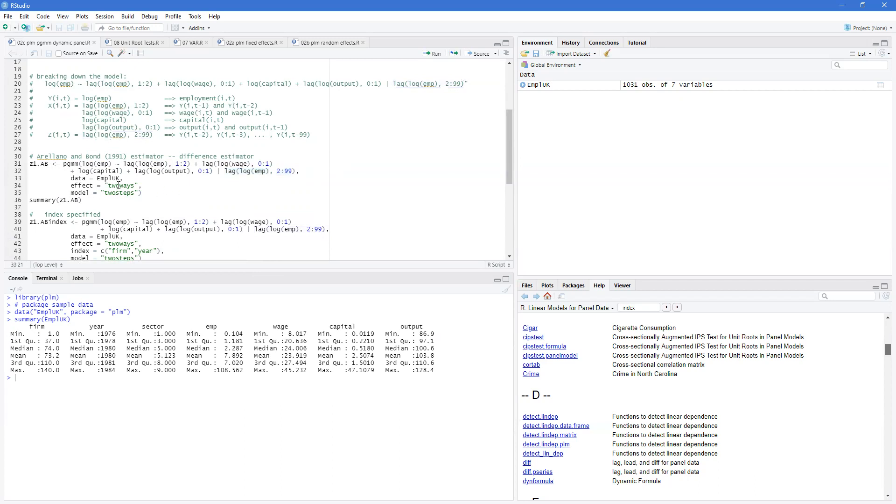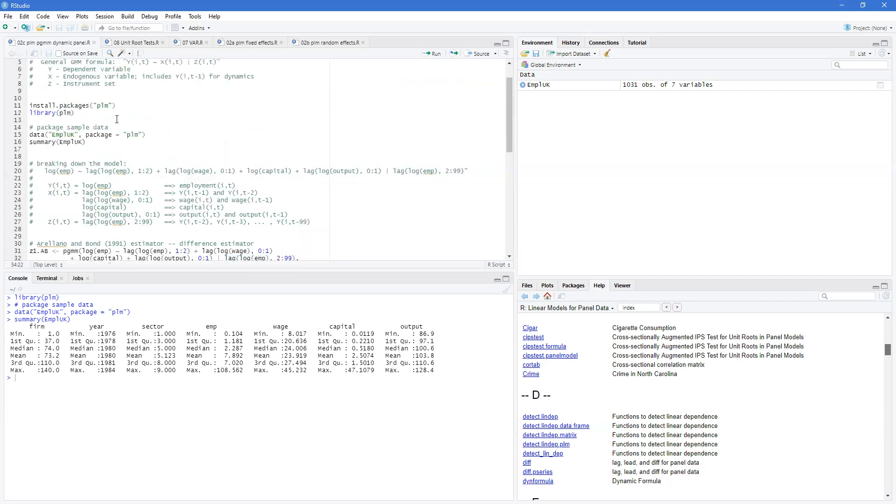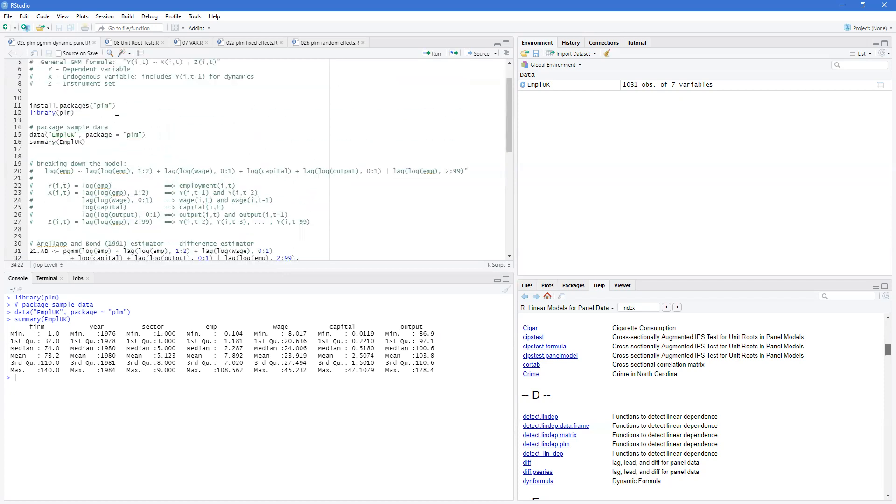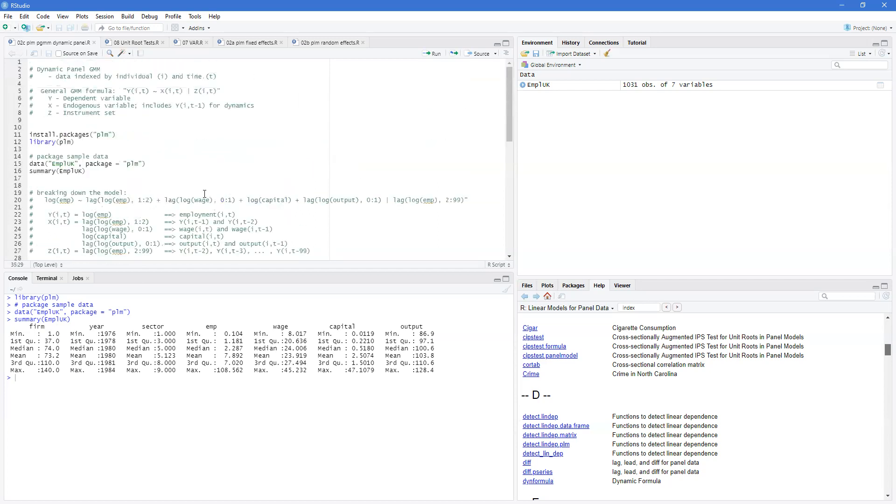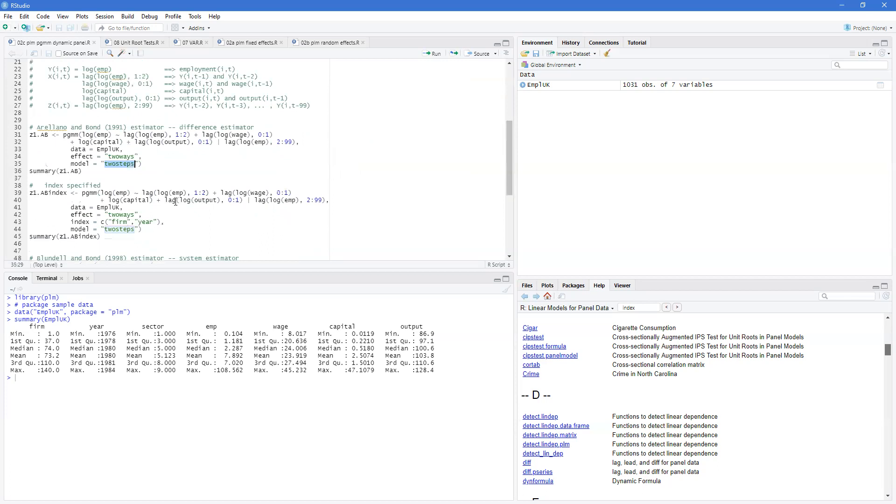Then we have the data. It's the two-way effects. Why? Because we have both the firm and the year. And then we have the two-step estimator. This means it runs the GMM estimator for the first time using z's and an assumed weighting matrix, and then it estimates the weighting matrix for the second step, thereby giving you better estimates.